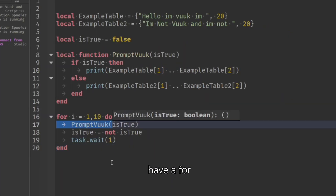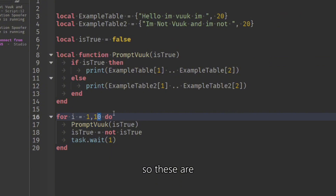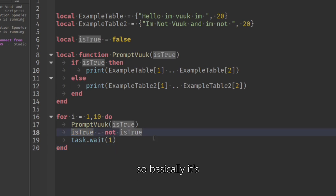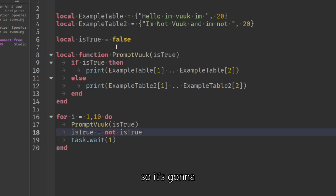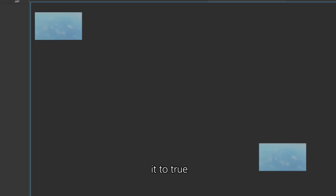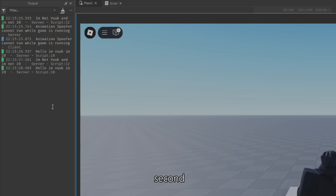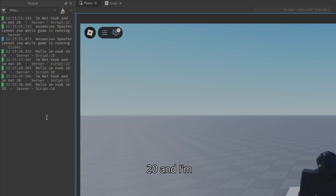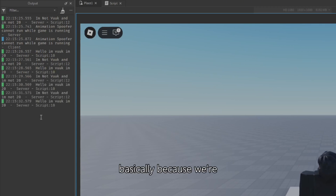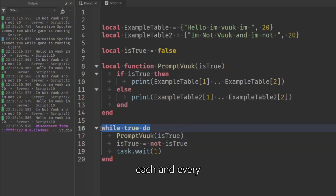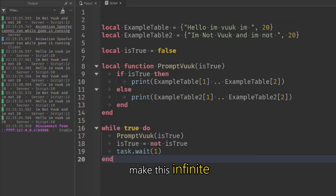We now integrate a for i loop which runs the function repeatedly. I also set is_true to not is_true each iteration, so it toggles between true and false every time. Running this, you can see it switches every second between 'I'm Vuk, I'm 20' and 'I'm not Vuk, I'm not 20' — because we're flipping the is_true variable from true to false each and every time.